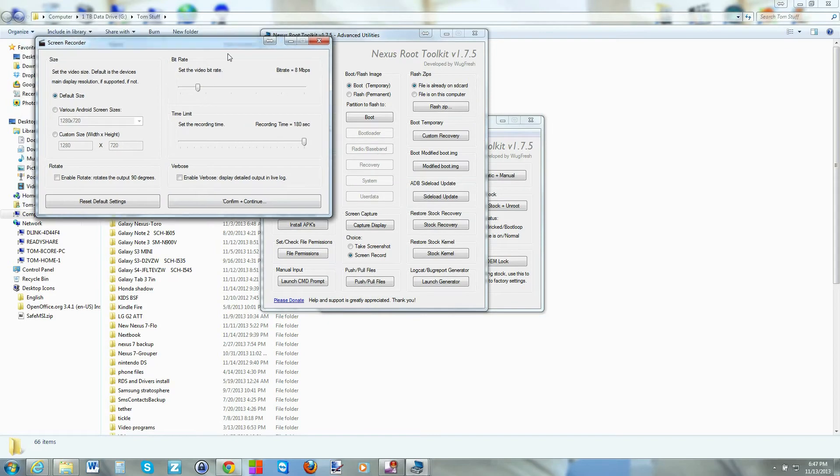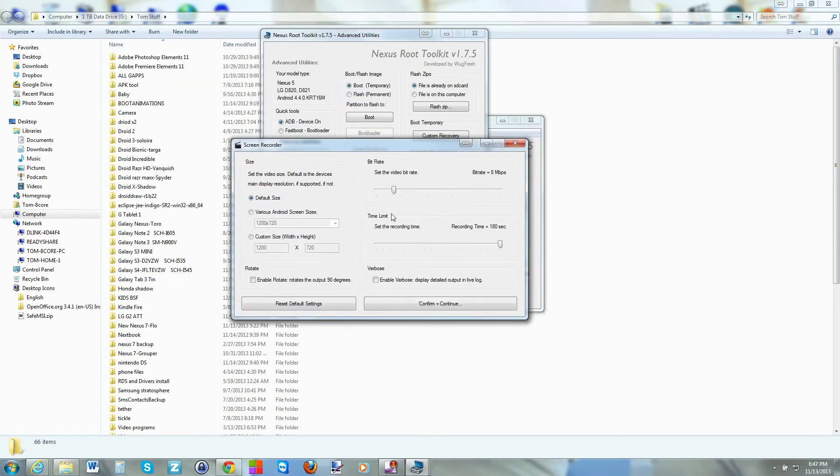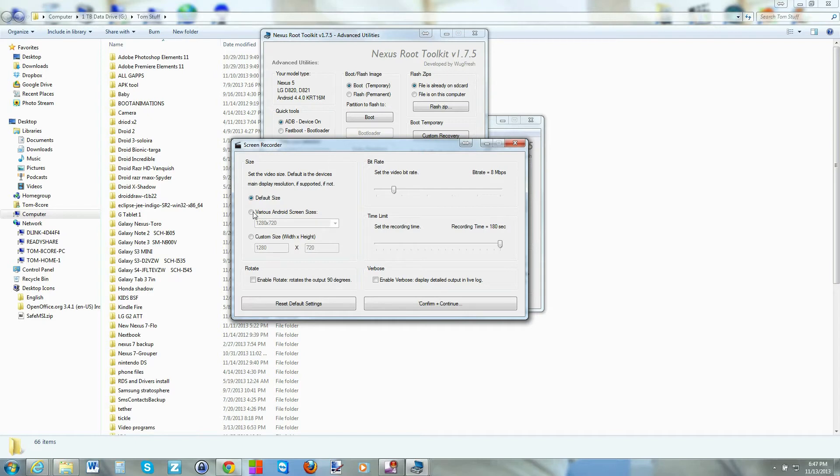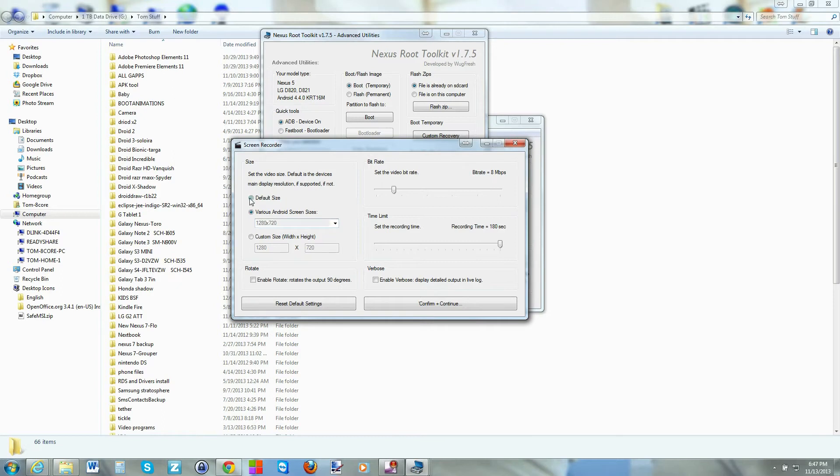And then you get this window that comes up. And this is where you actually pick some information. I like the 8-bit rate right here for what I'm doing. You can pick your different screen sizes and stuff like that. I'm just going to stick with default.